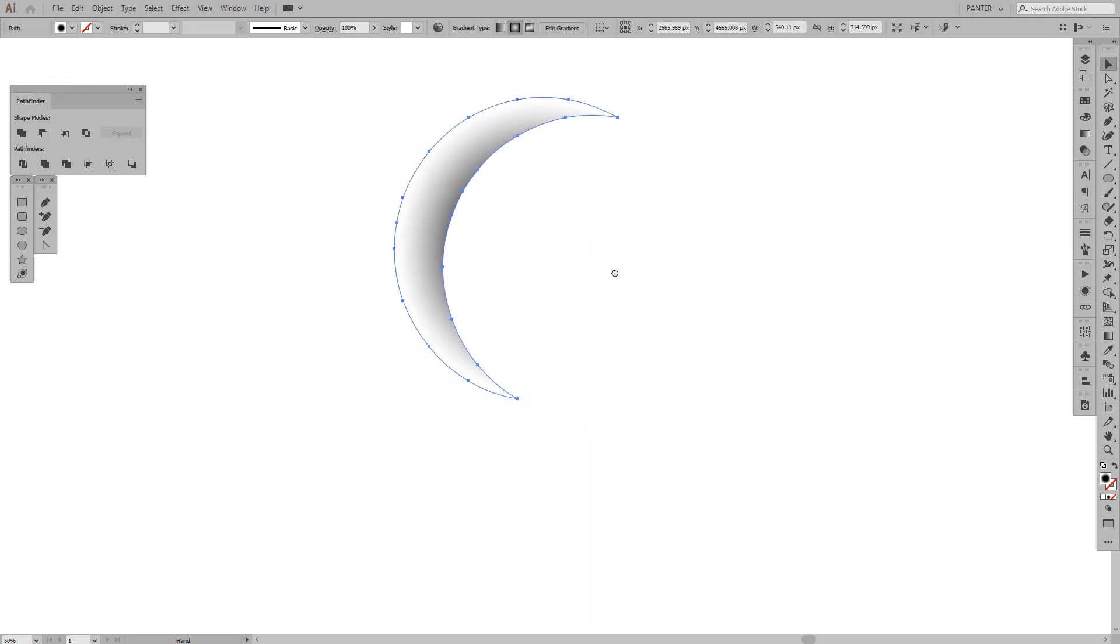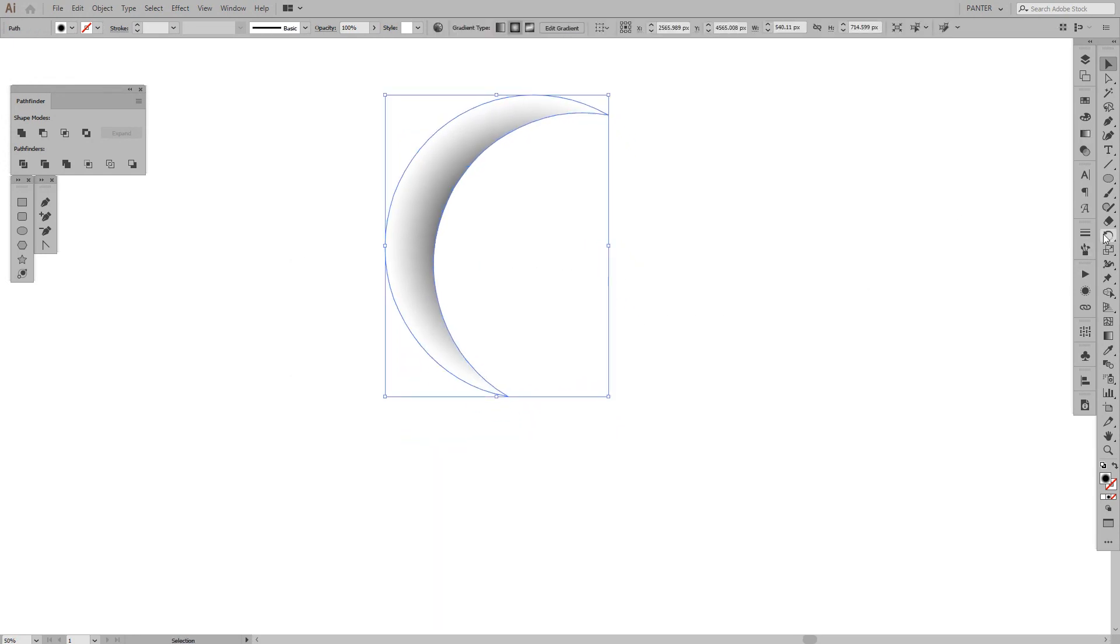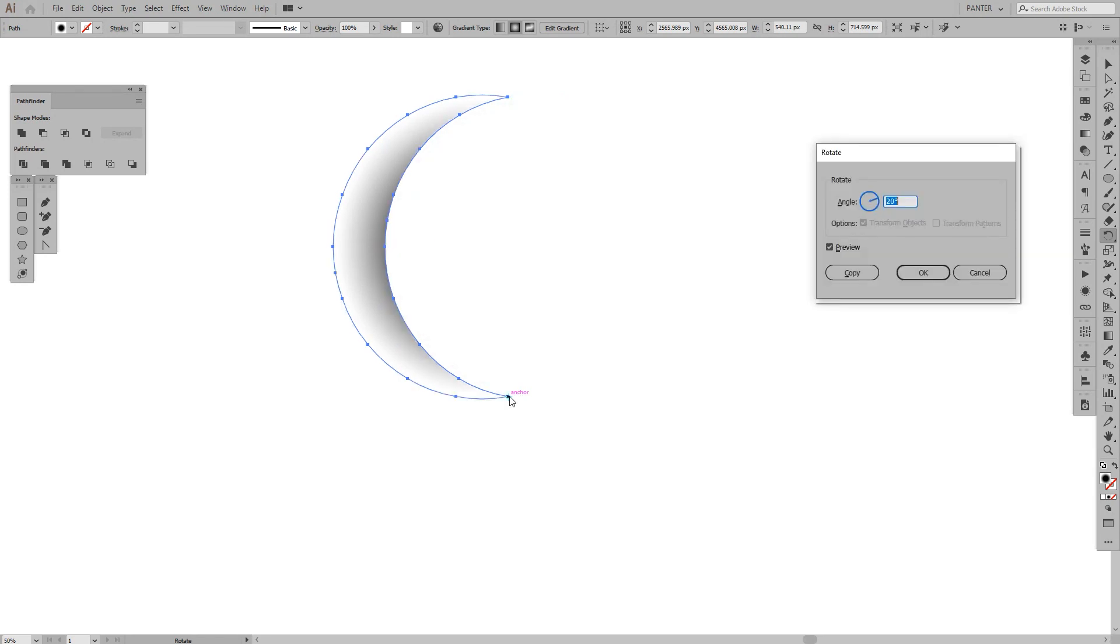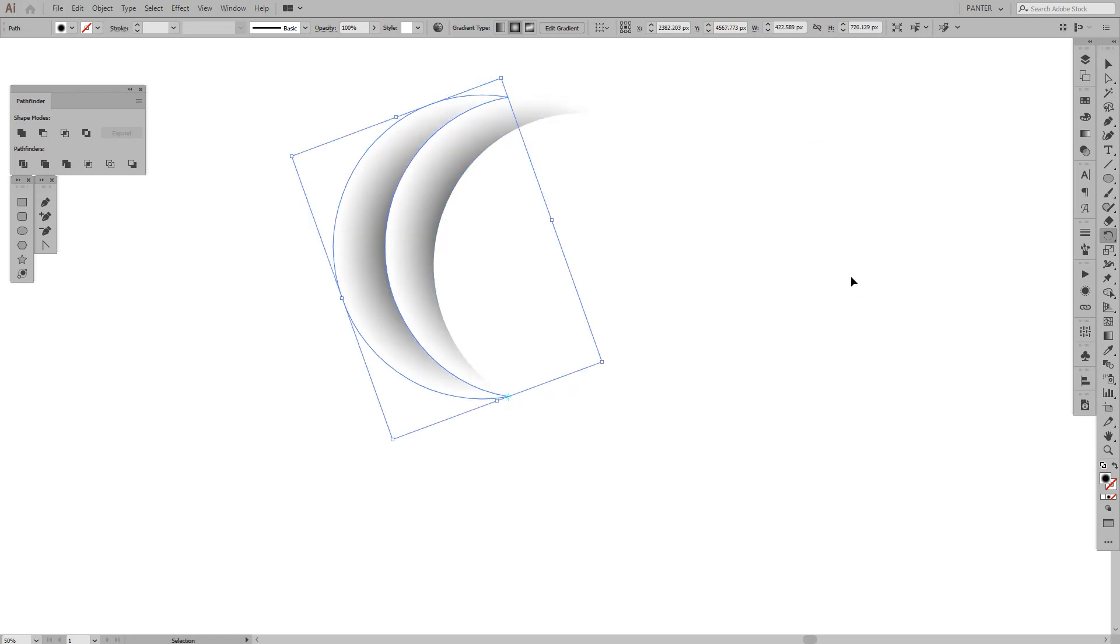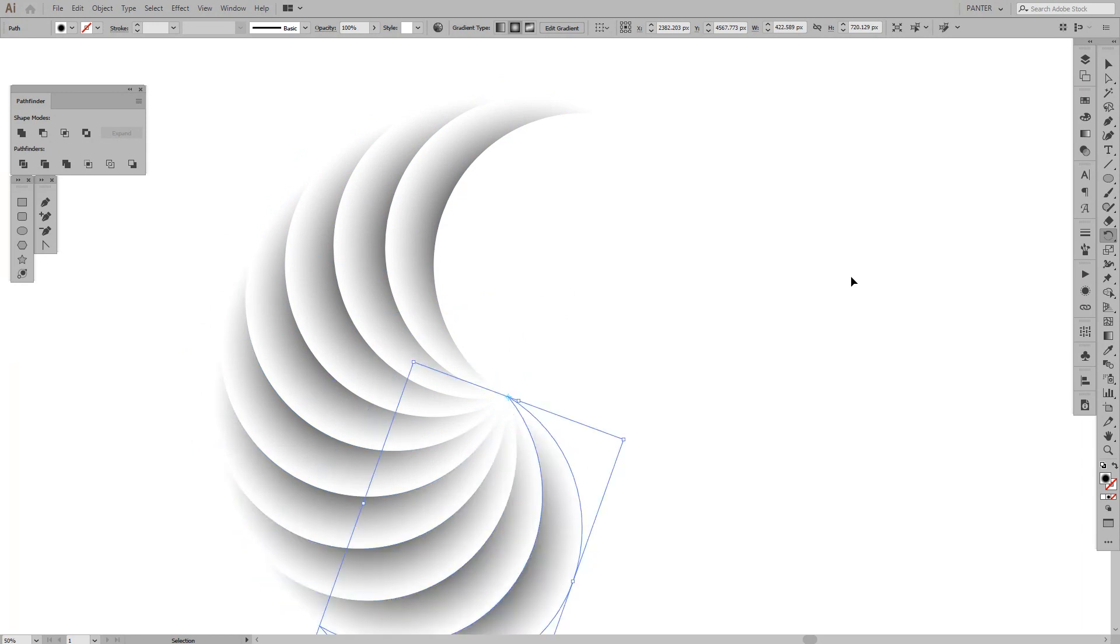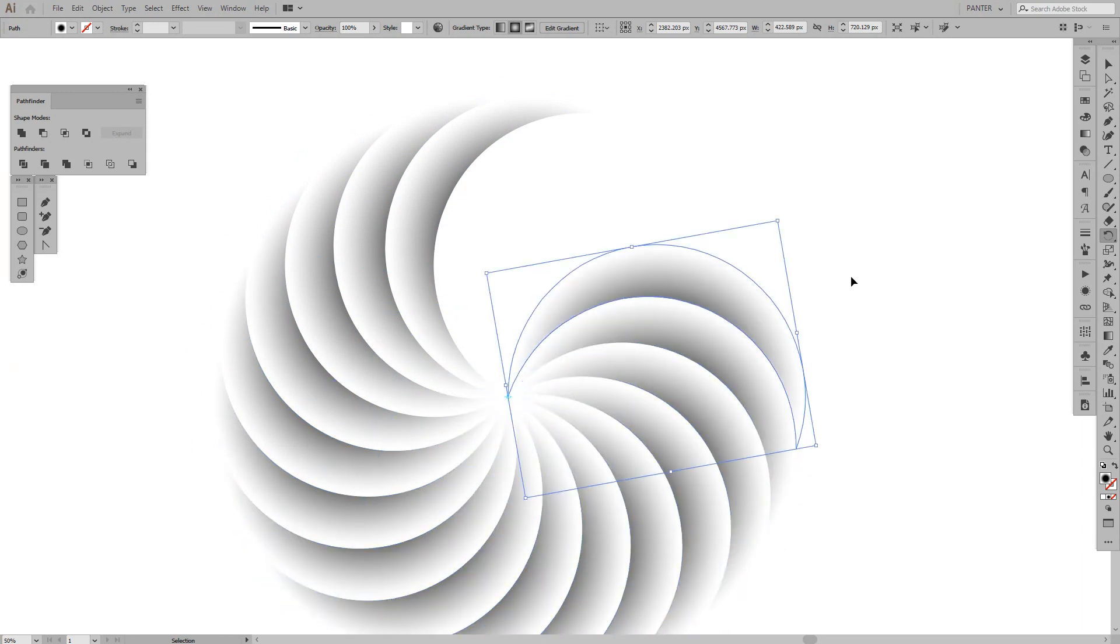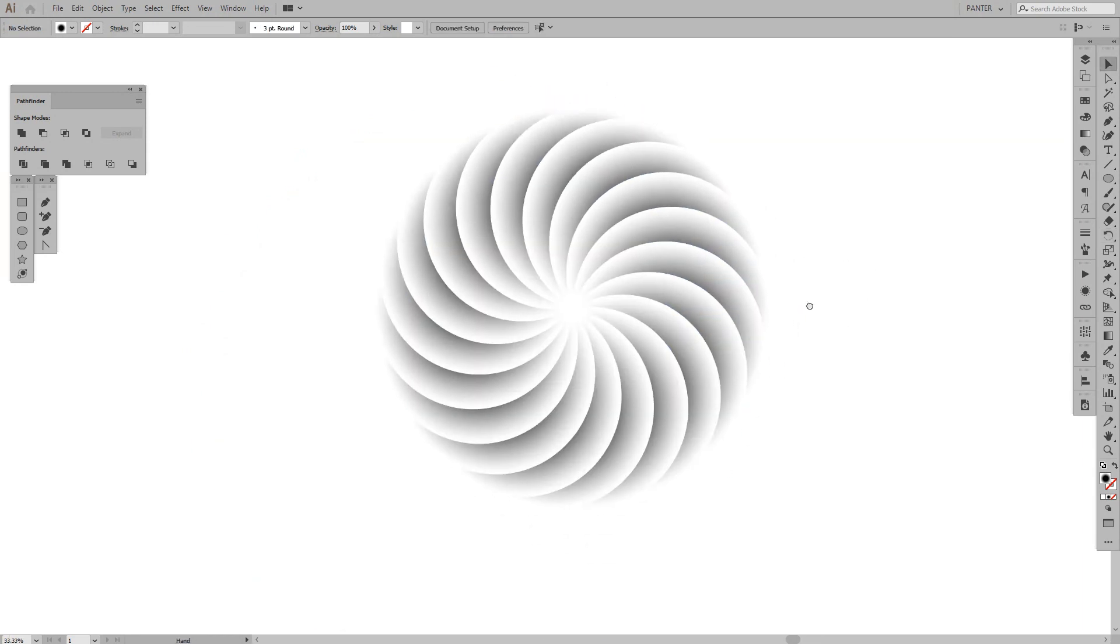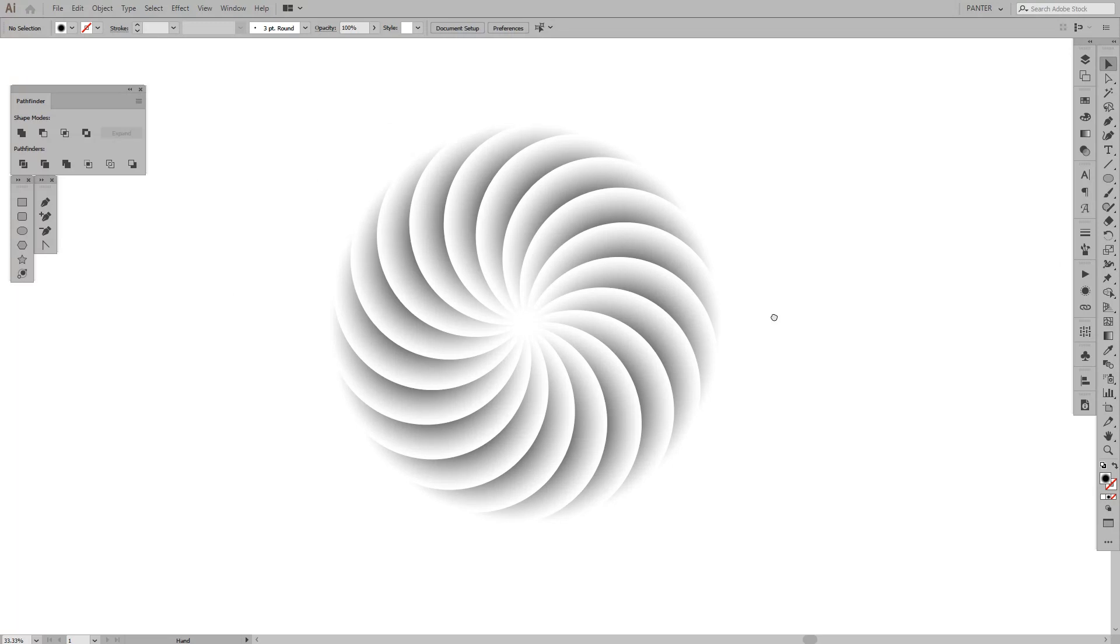Select it, press the rotation tool again, press and hold Alt, and go to this anchor point. Click it, and again, Copy, Ctrl D until it's going to create a nice flower or vortex.